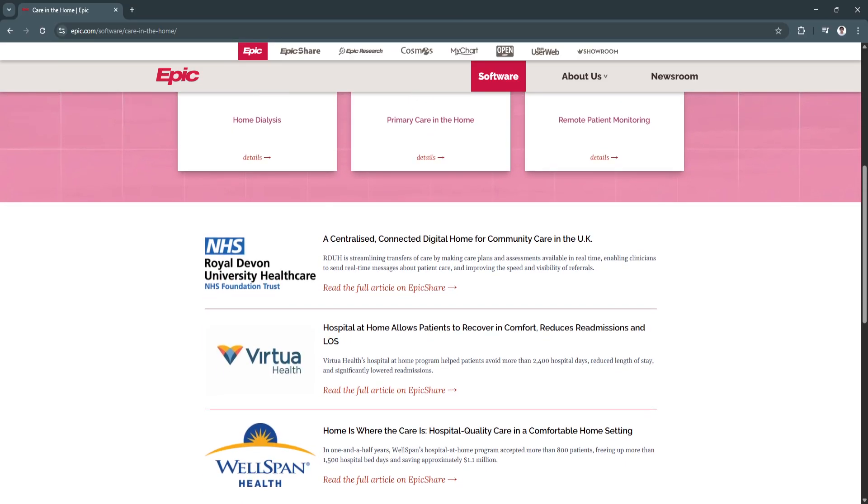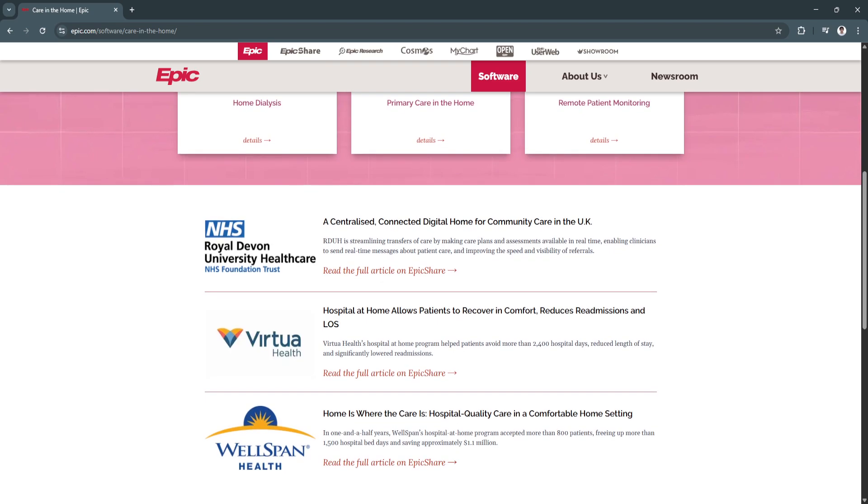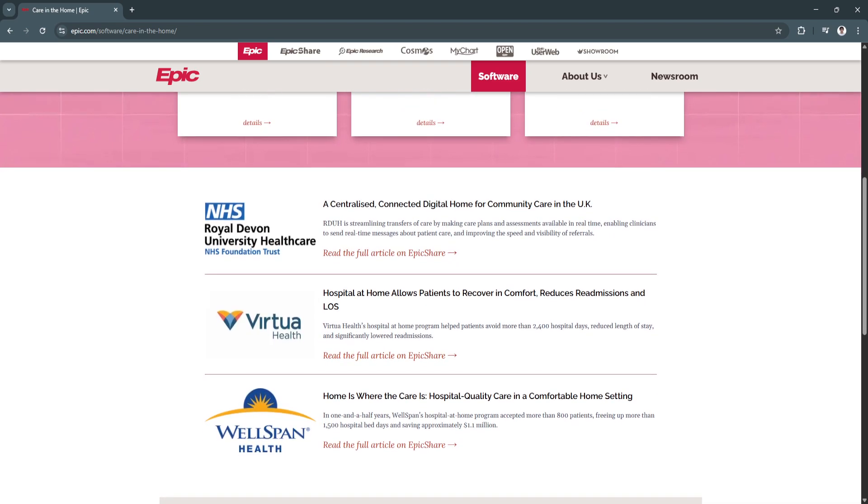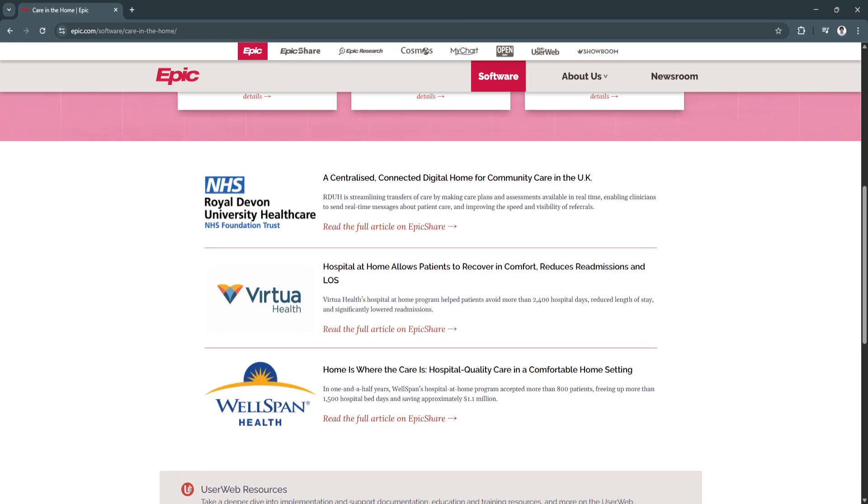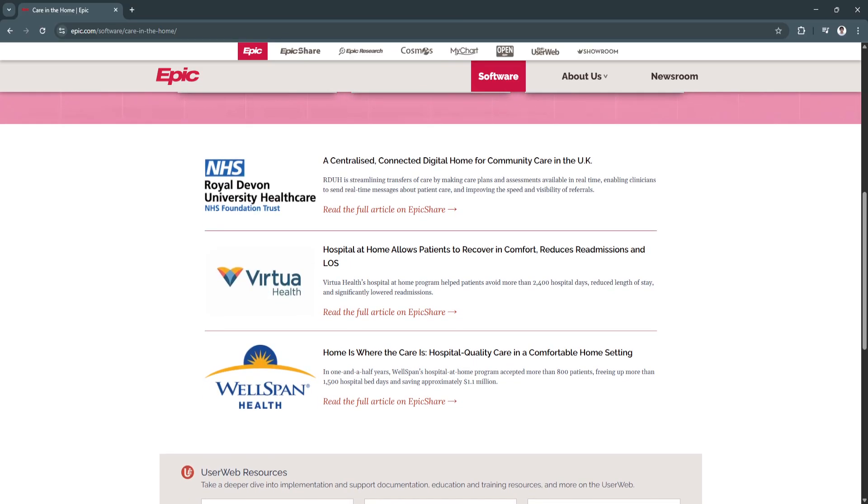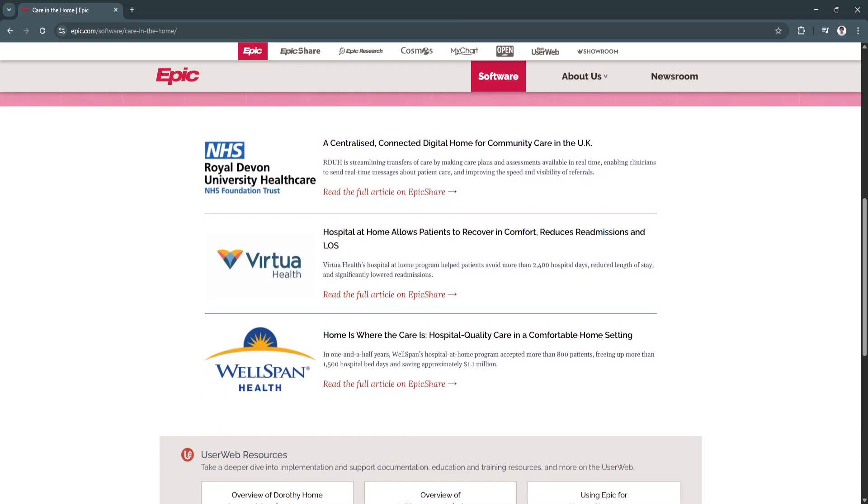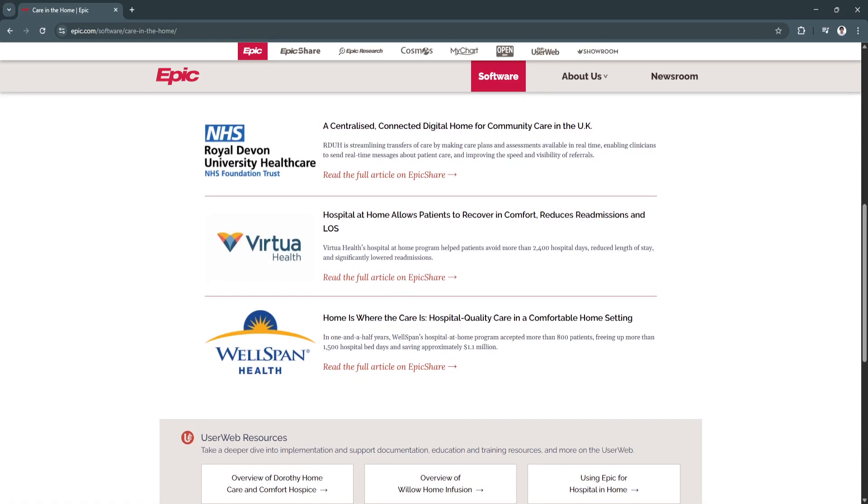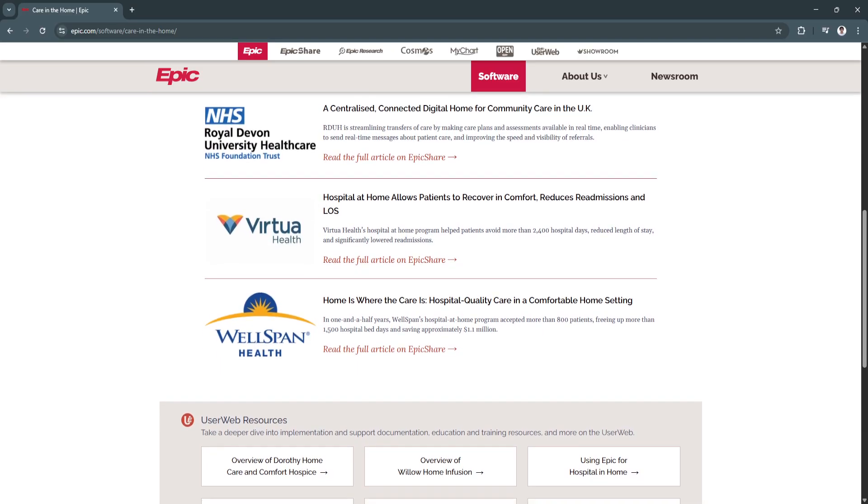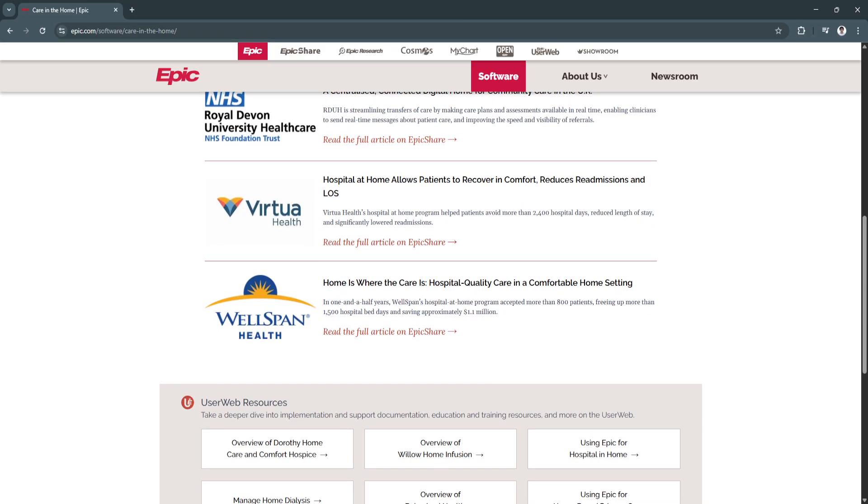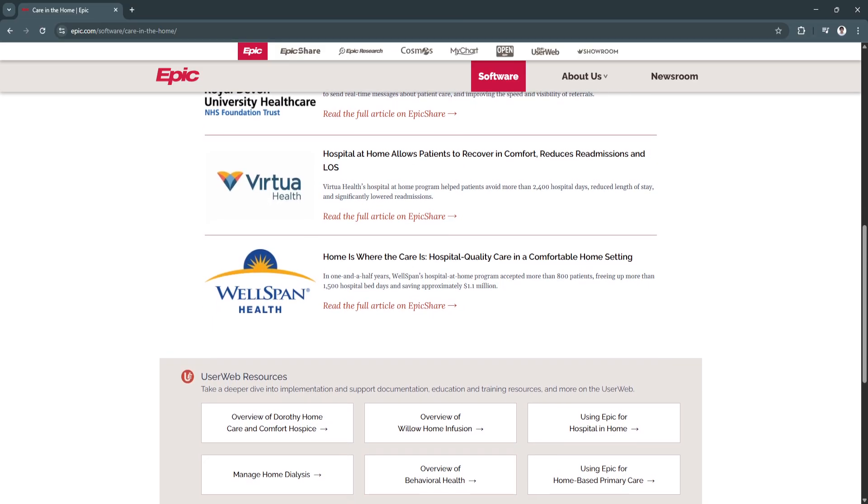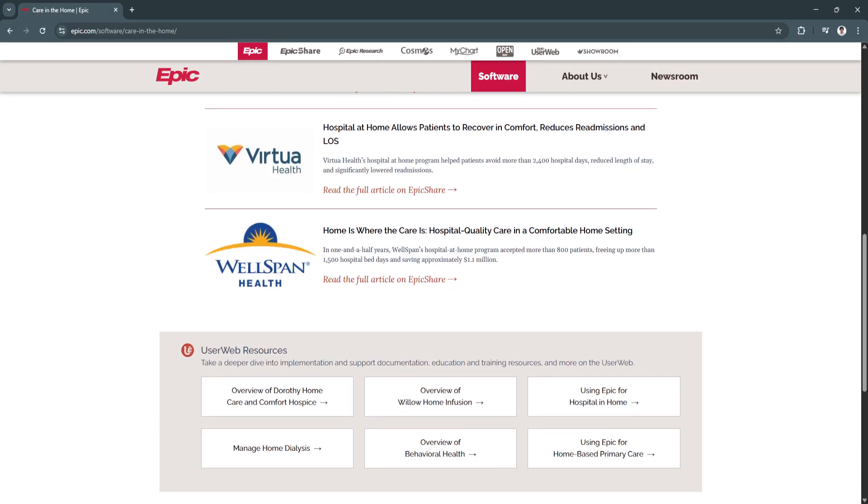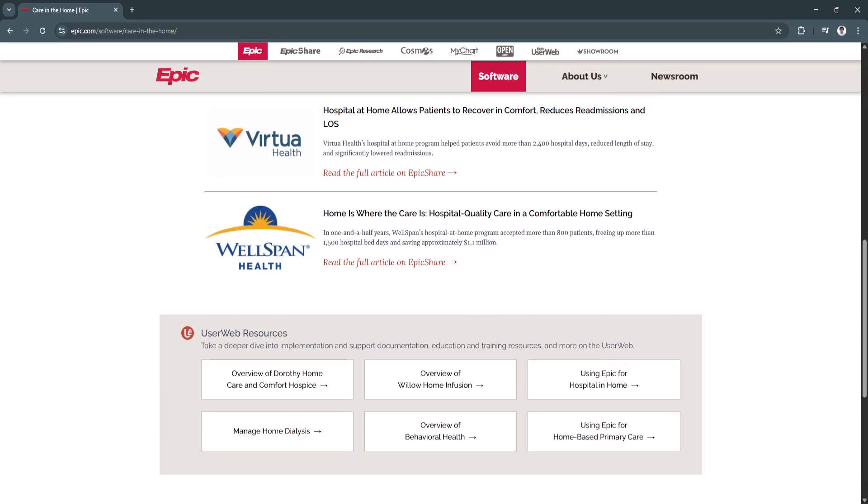So why is Epic a great choice? Epic has become one of the most trusted EHR systems in the healthcare industry due to its depth, reliability, and flexibility. It's designed to support everything from small practices to multi-facility health systems, making it highly scalable.